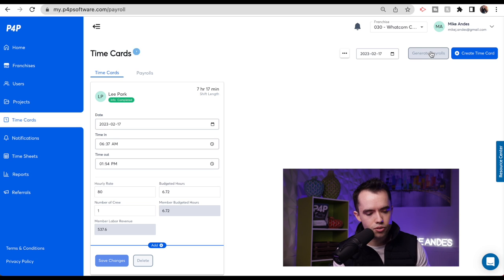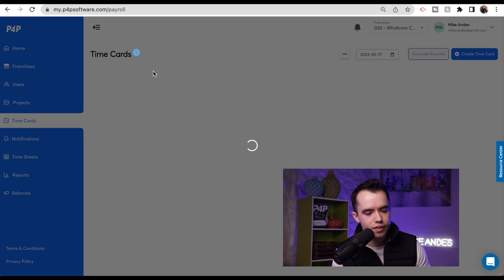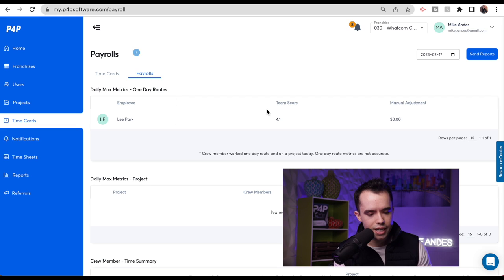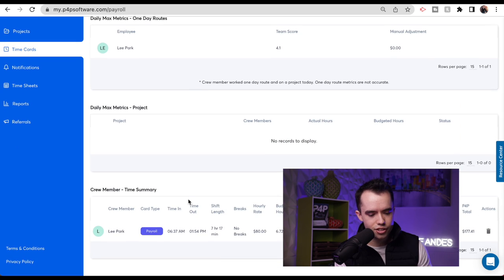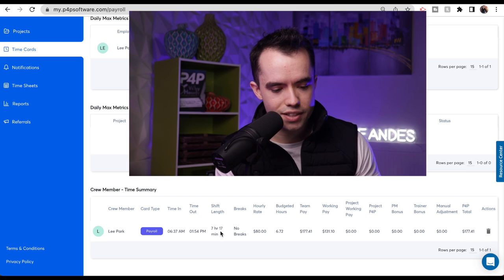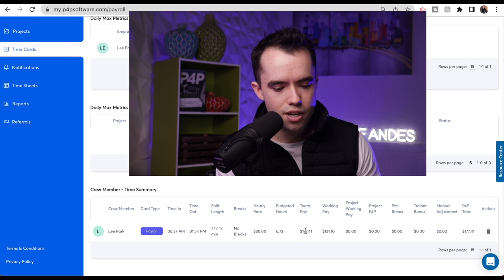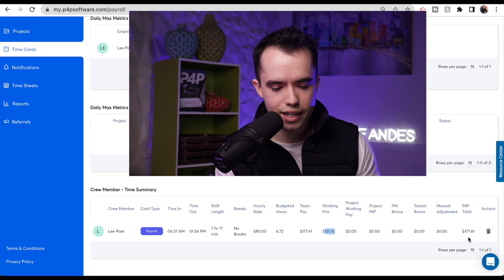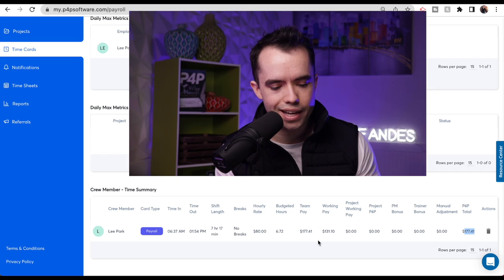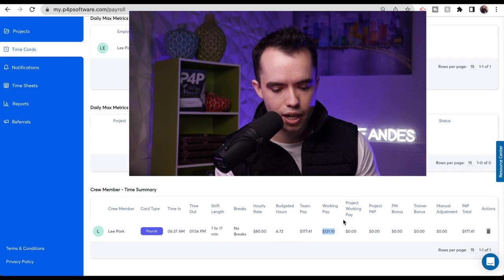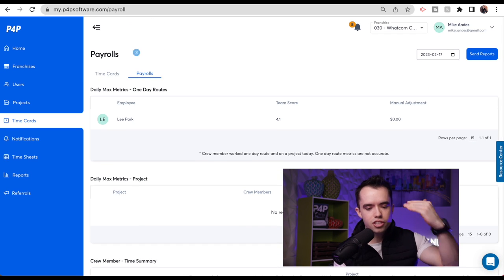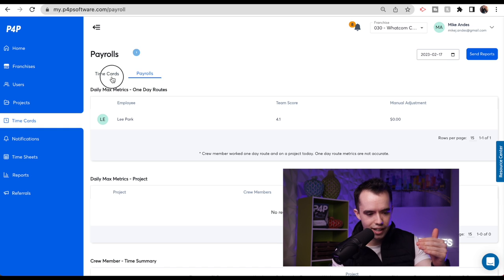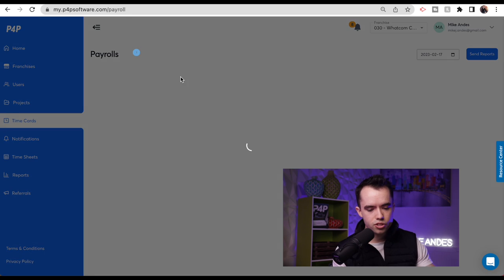Then from here you generate your payrolls. Once you click generate payrolls, you can click over to payrolls and see Lee Park's score — there's a whole tutorial video about what score means. Scrolling down you can see his breakdown: he did 7 hours and 17 minutes for his shift length, his hourly rate, budget hours. His team P4P pay was $177, but his clocked hours-based pay was only $131. So he literally earned an extra $46 because of P4P. He earned $177 on P4P versus $131 if he had just gotten base pay at $18 per hour on his clocked hours. The software does it all in the backend — you don't have to think about it.